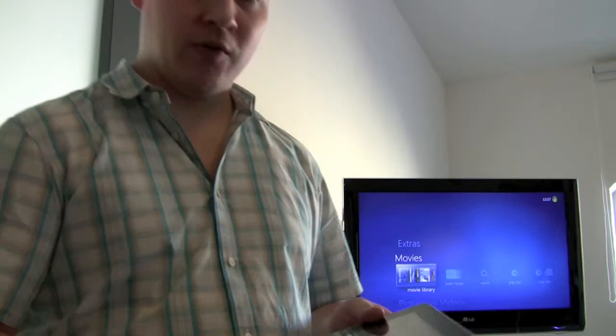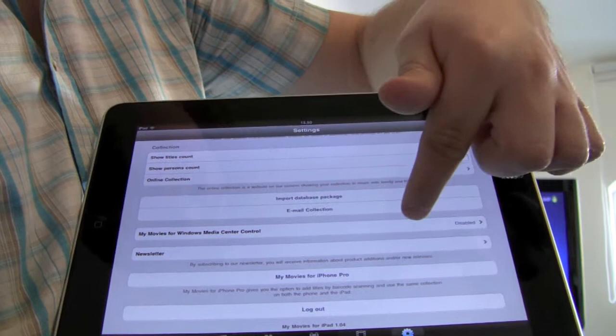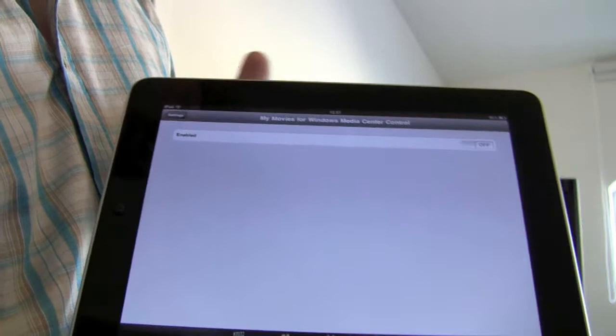I can just open MyMovies here so you can see this and click on settings and then I can scroll down, click on MyMovies for Windows Media Center control and enable this.